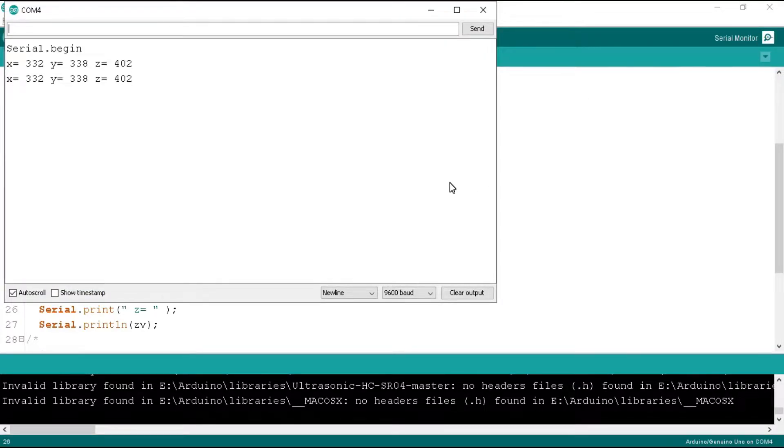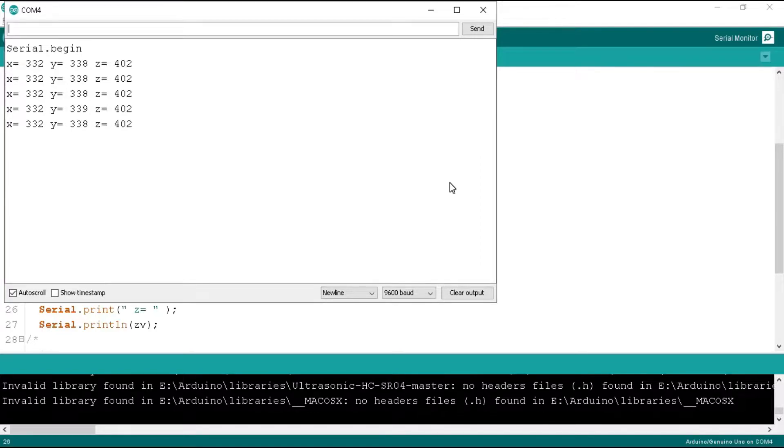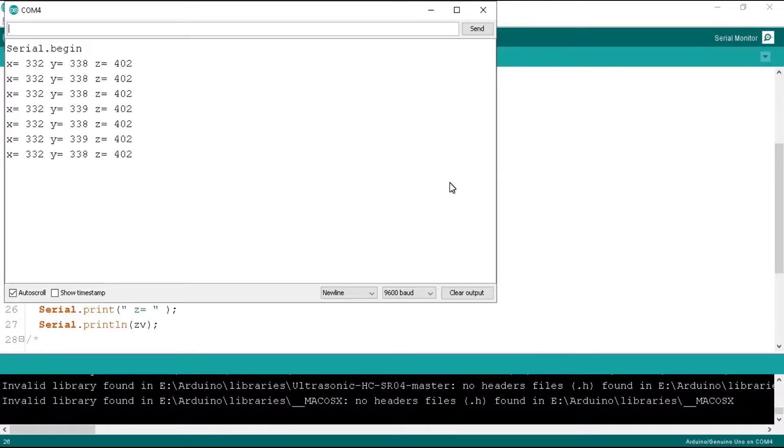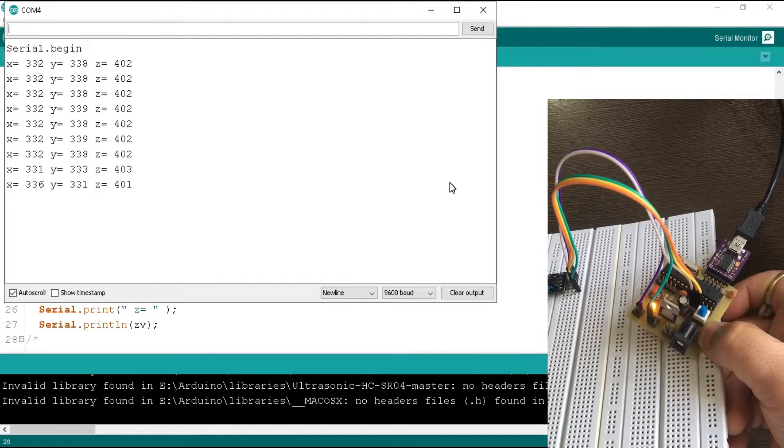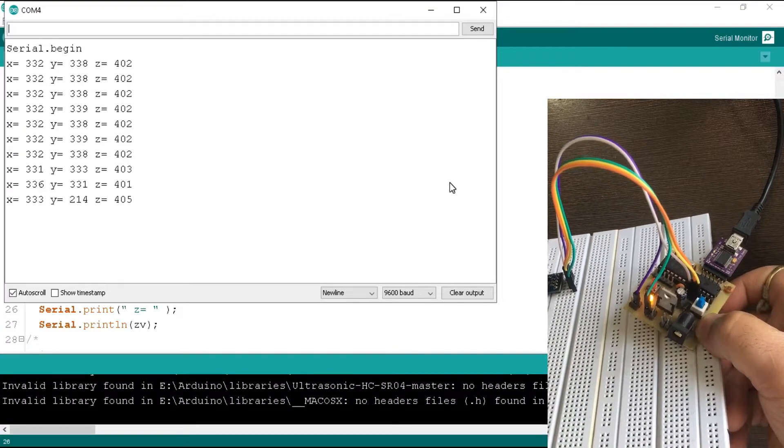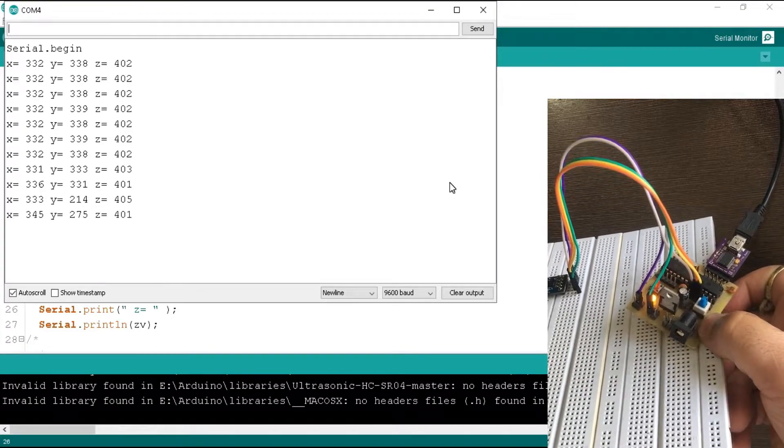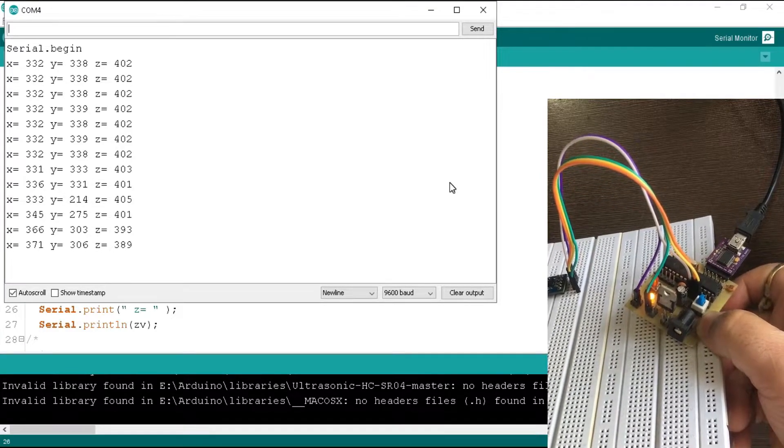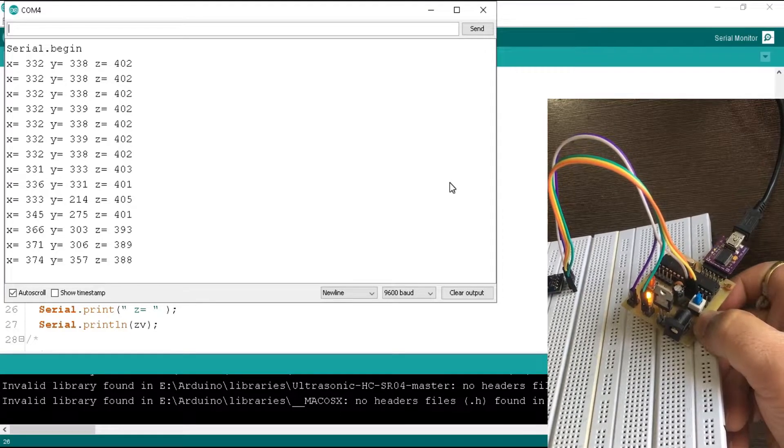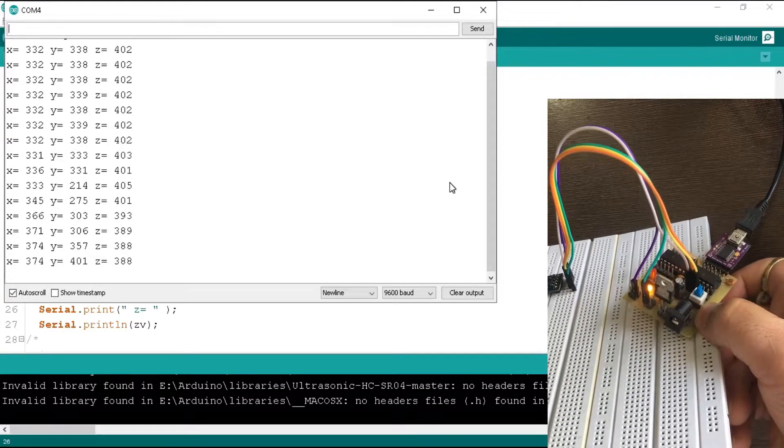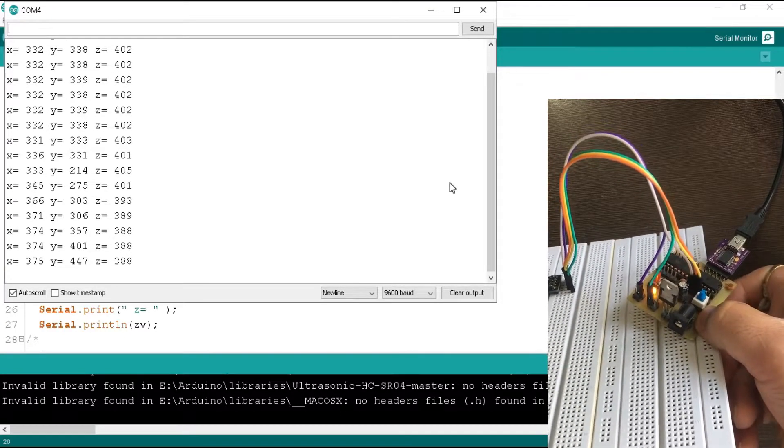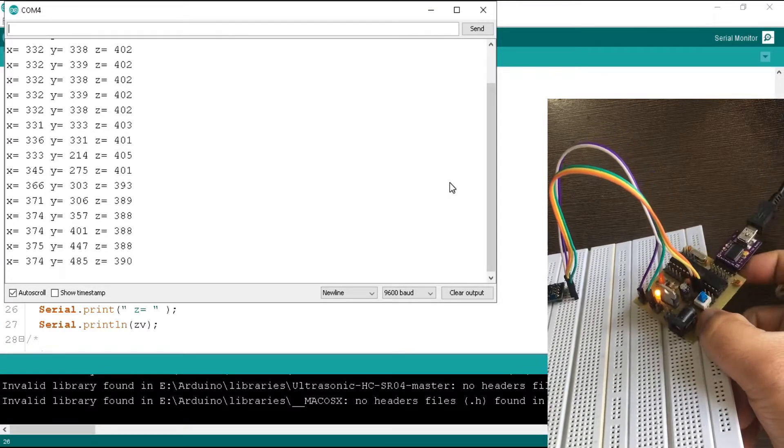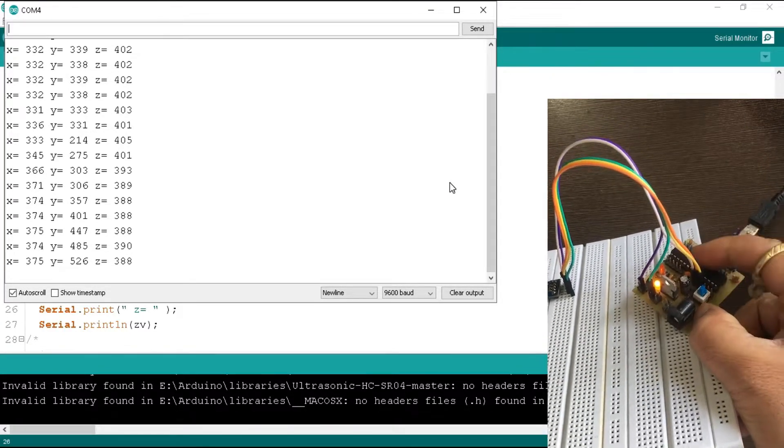Connect your board to laptop and open the serial monitor. You can see the x, y, and z values of the accelerometer in the serial monitor. Now time to calibrate the sensor. While I tilt the accelerometer towards the forward direction in the x-axis, then the value of x is increased till near 380.